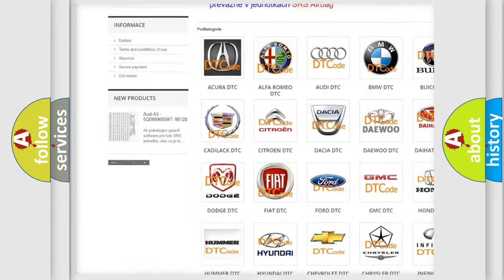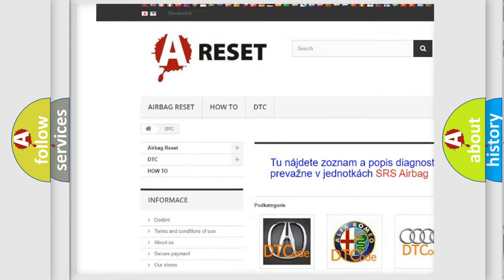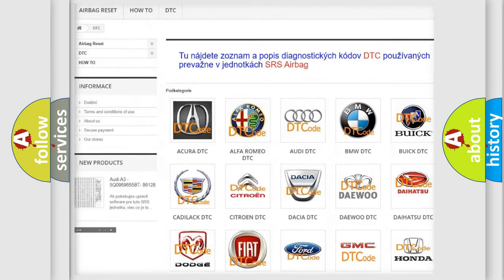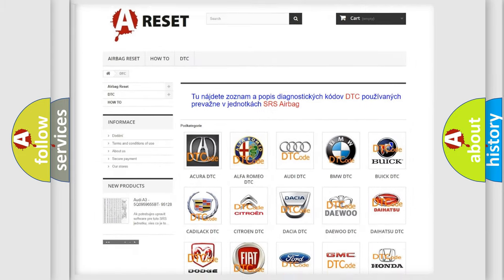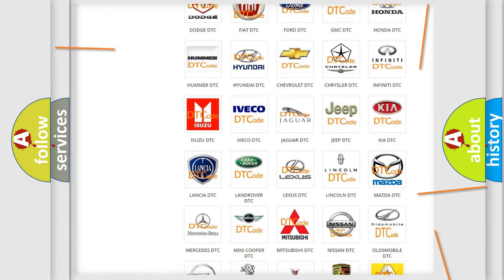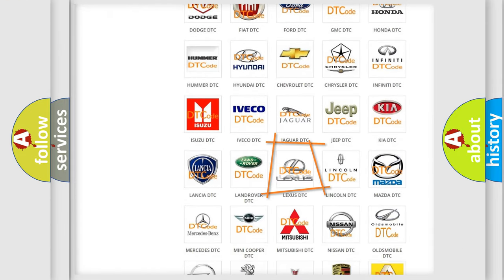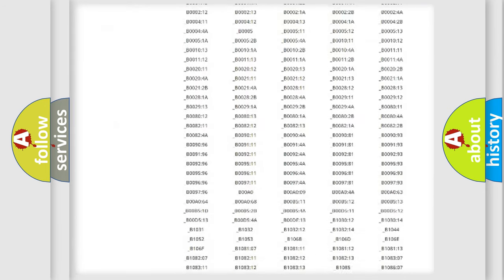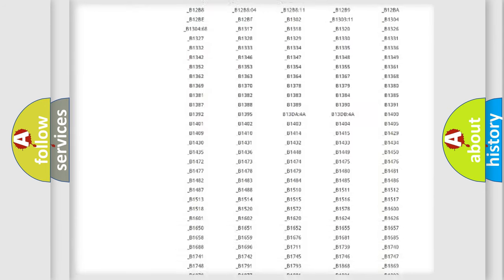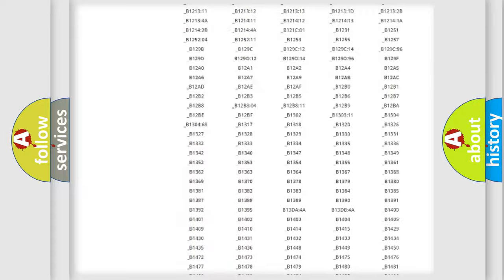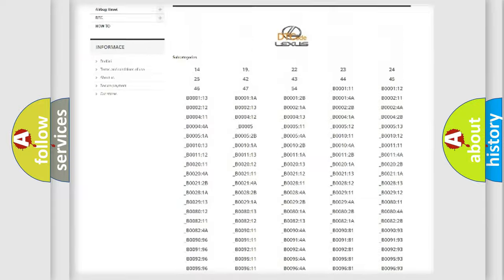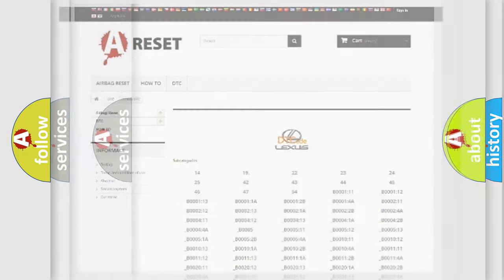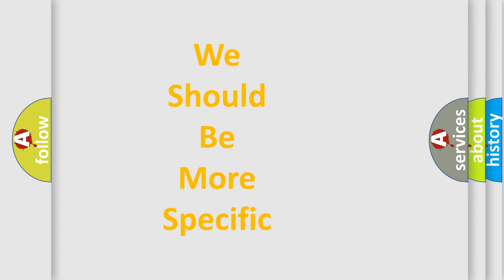Our website airbagreset.sk produces useful videos for you. You do not have to go through the OBD2 protocol anymore to know how to troubleshoot any car breakdown. You will find all the diagnostic codes that can be diagnosed in Lexus vehicles, and also many other useful things.